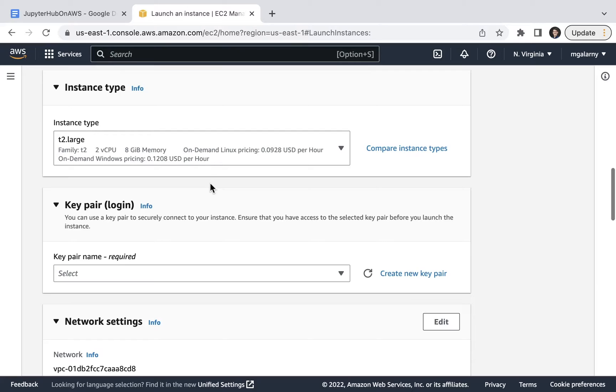If I know that I'll be using JupyterHub to do tasks that need multiple cores, especially with Ray, Dask, or Spark, I tend to pick something with more virtual CPUs. For example, T2 Micro has one, T2 Large has two, and T2 XLarge has eight.